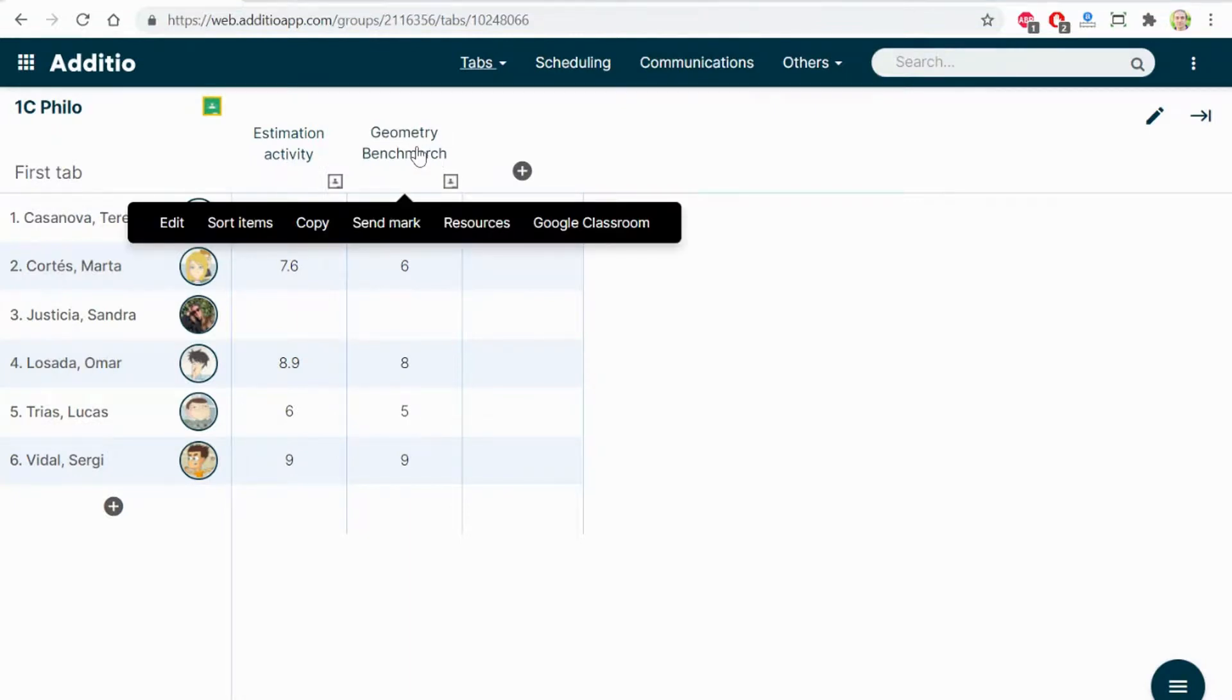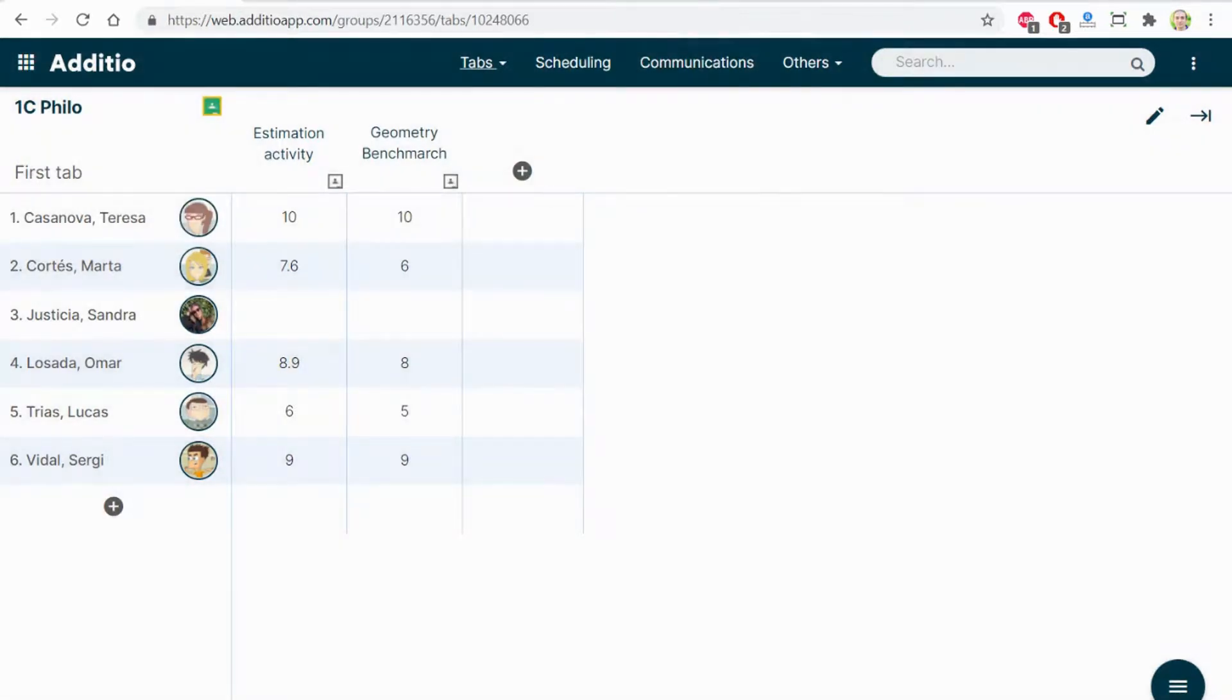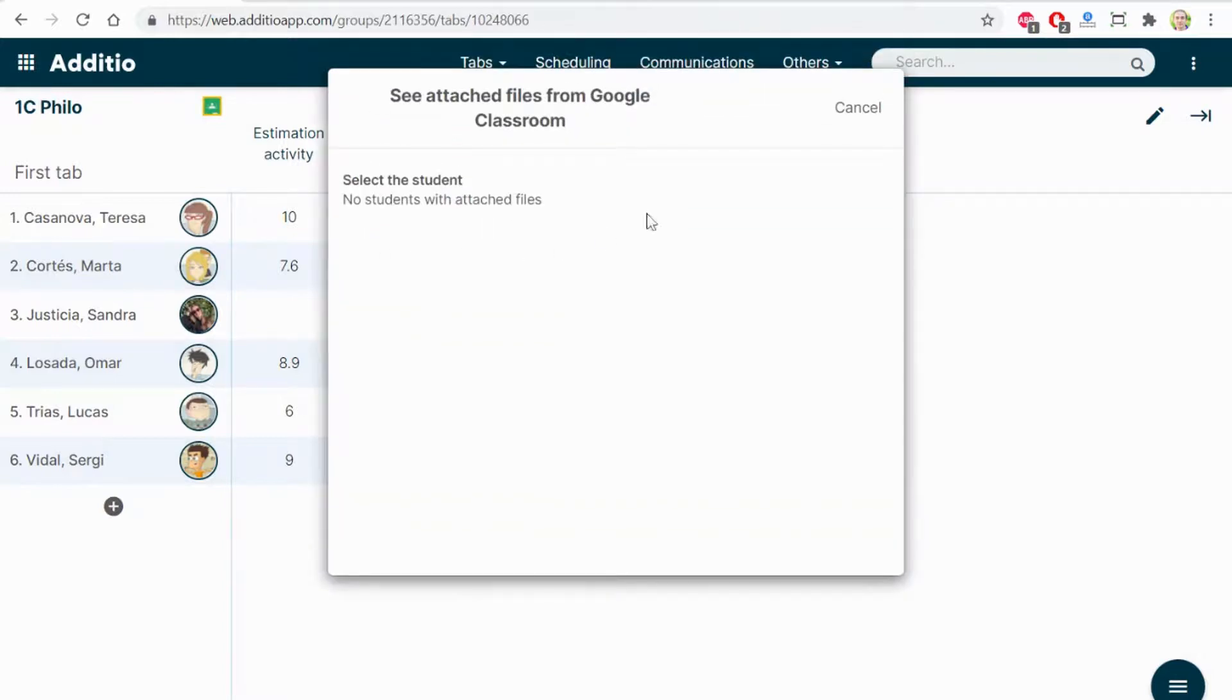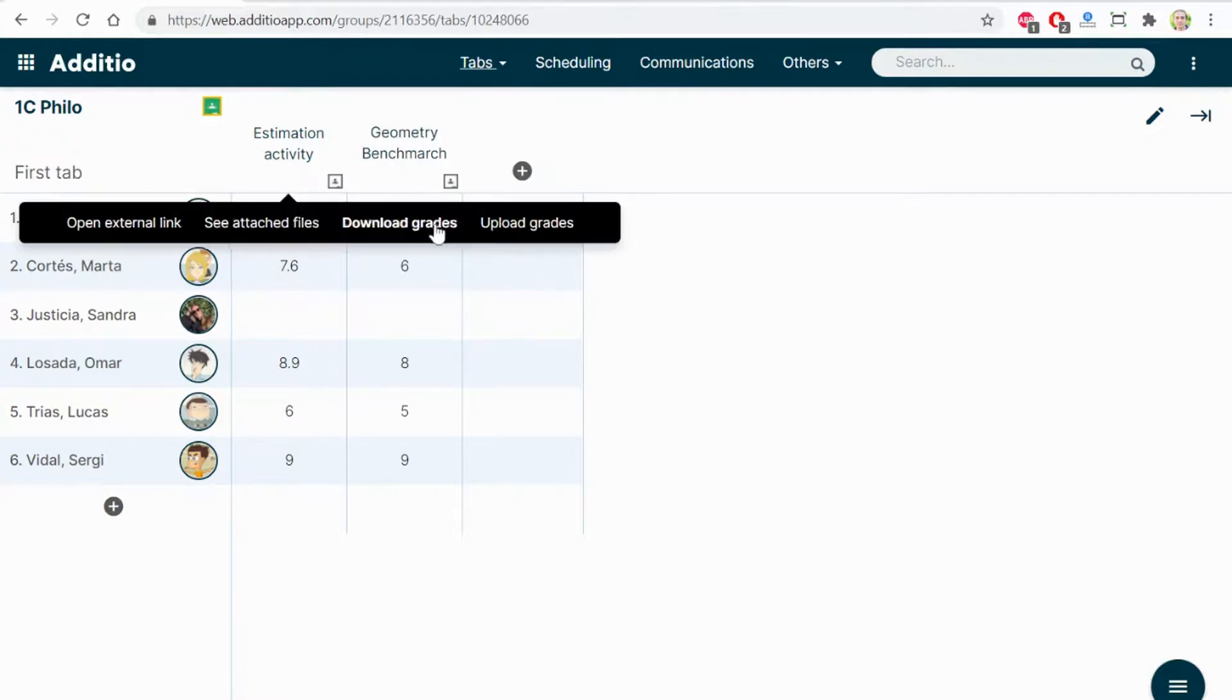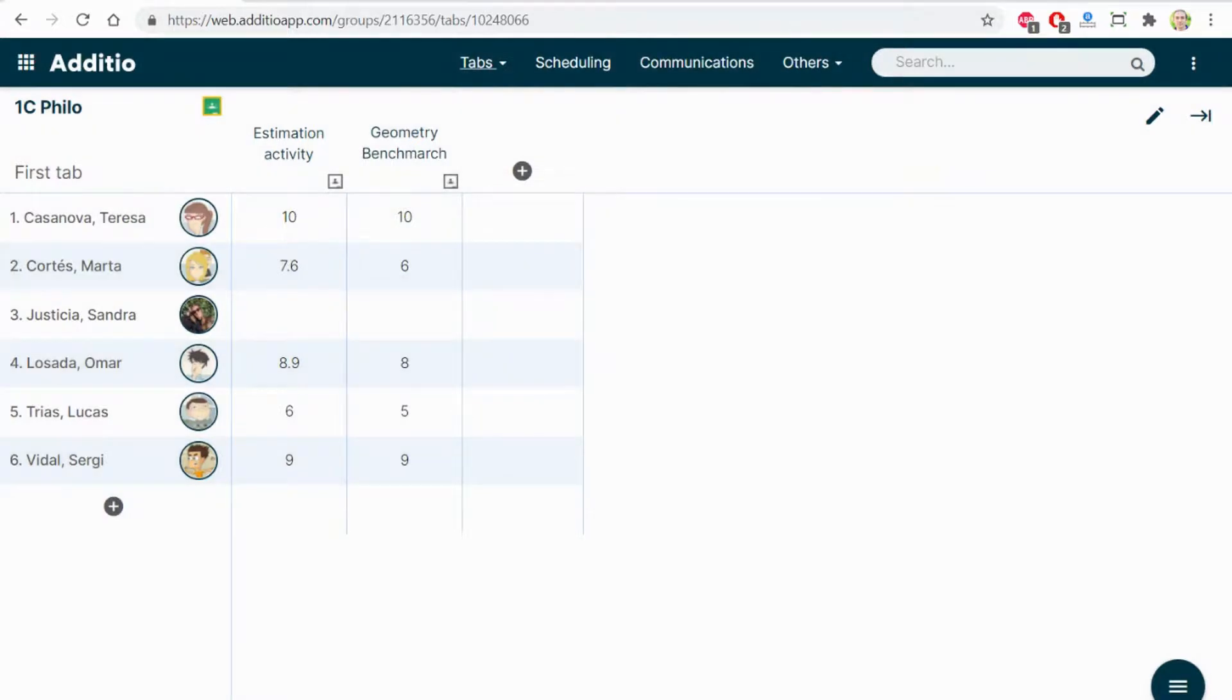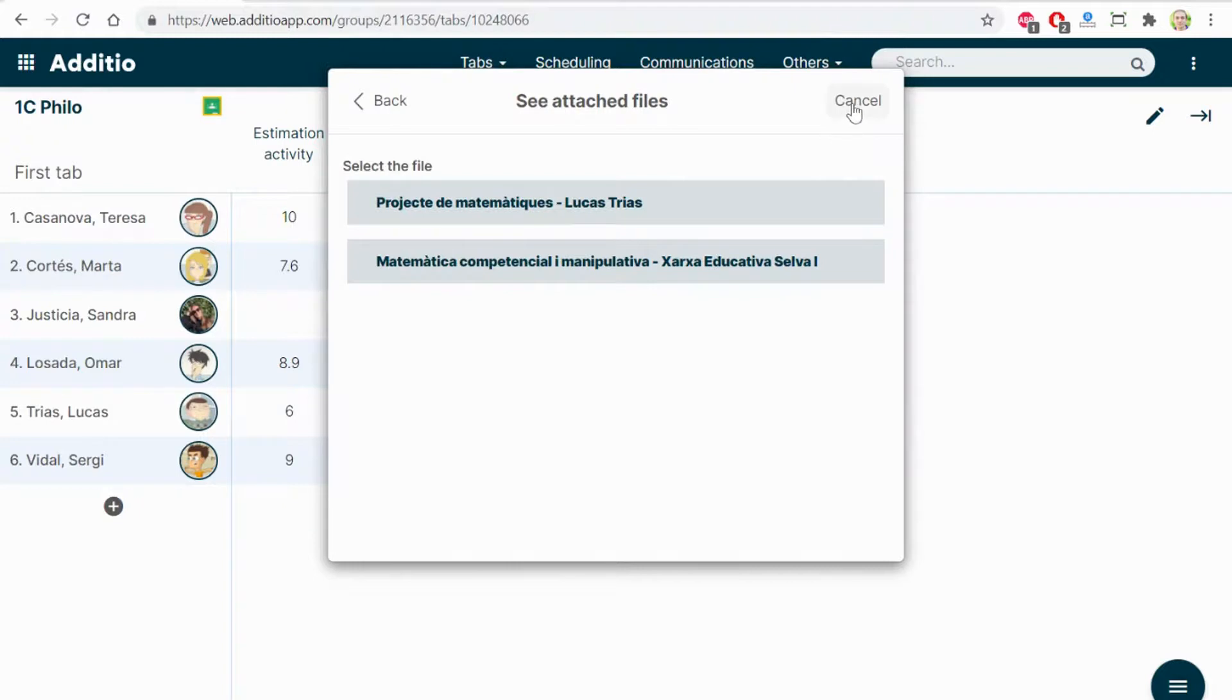By clicking the plus button on Google Classroom, I can see on attached files the different resources documents that are linked to this assignment. In this case, there aren't any. But if I go here, I can see the different documents that are attached to this task. By clicking on it, I go directly to the attachment.